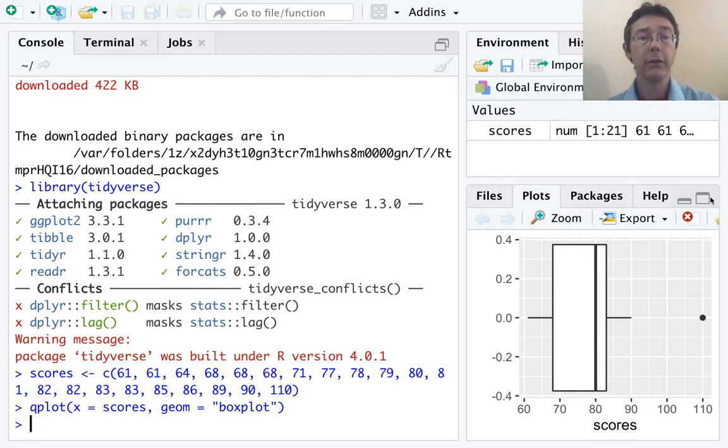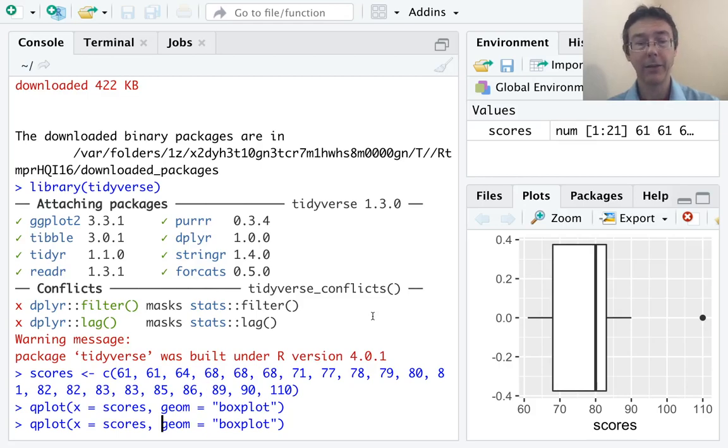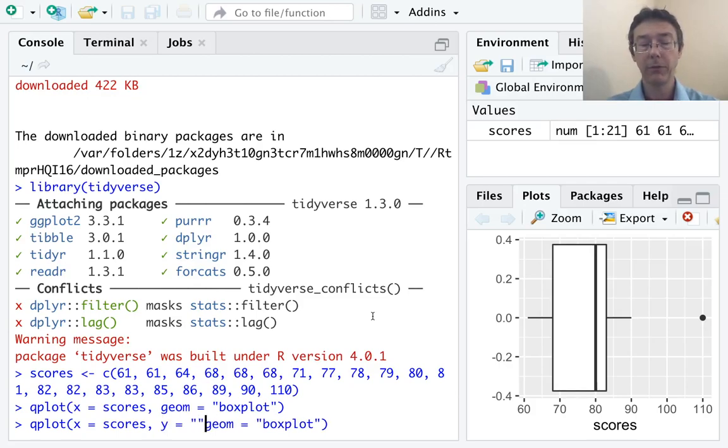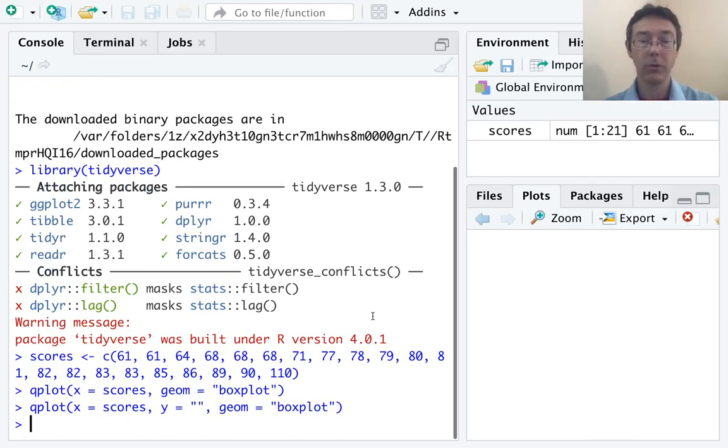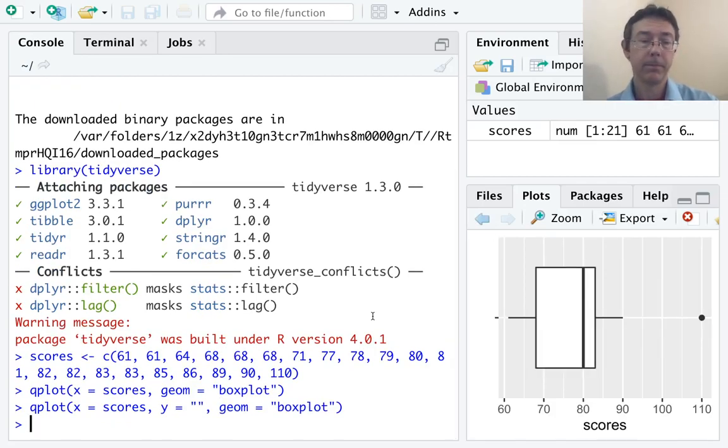Alright. So, let's start by getting rid of those numbers on the left that have no meaning. We've said that we want the scores to be on the x-axis, and R has just kind of inserted something on the y-axis by default. So, let's specify that we don't want it to do that with y equals quote-unquote. And that'll remove those ugly labels. Great.